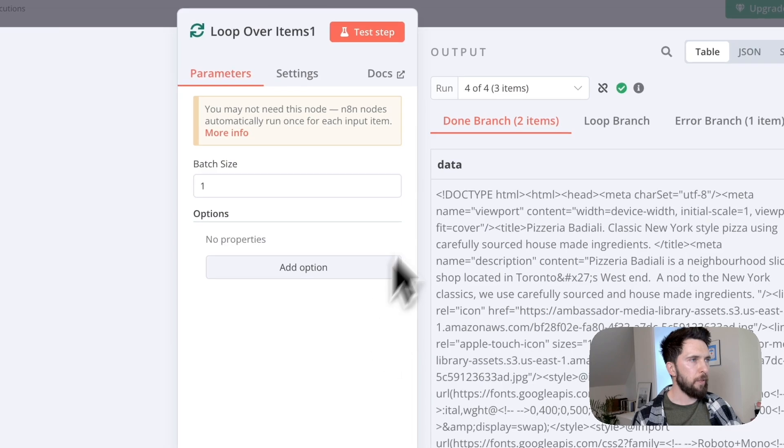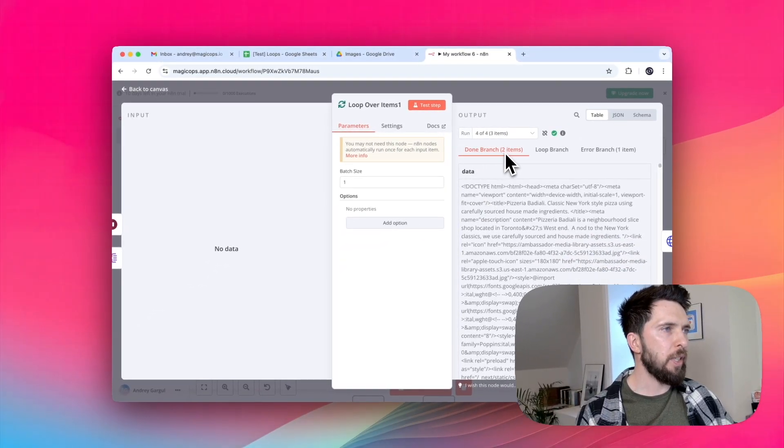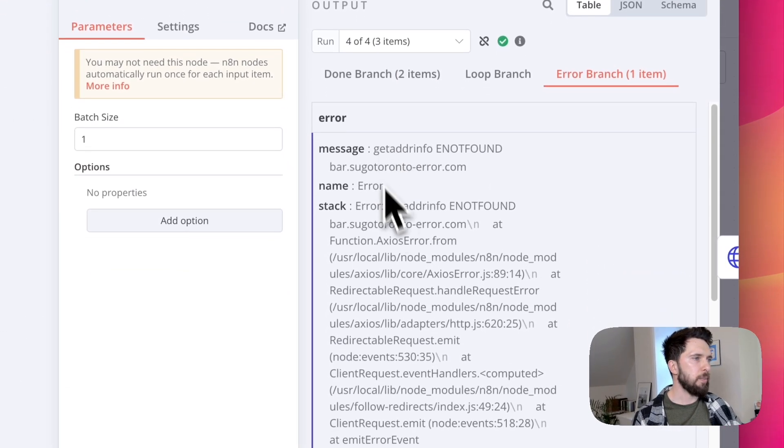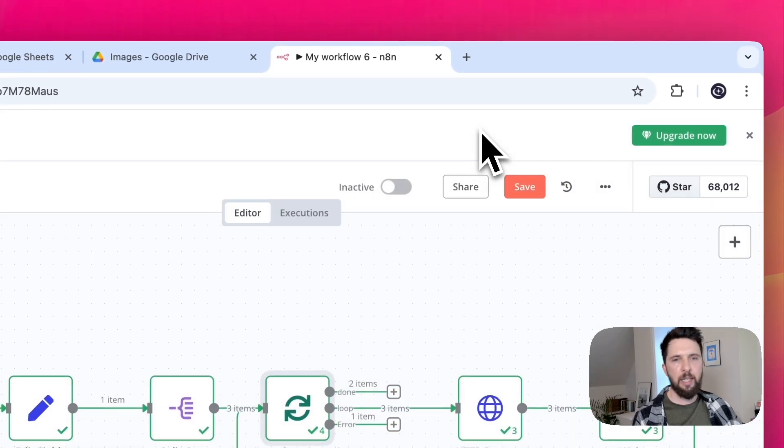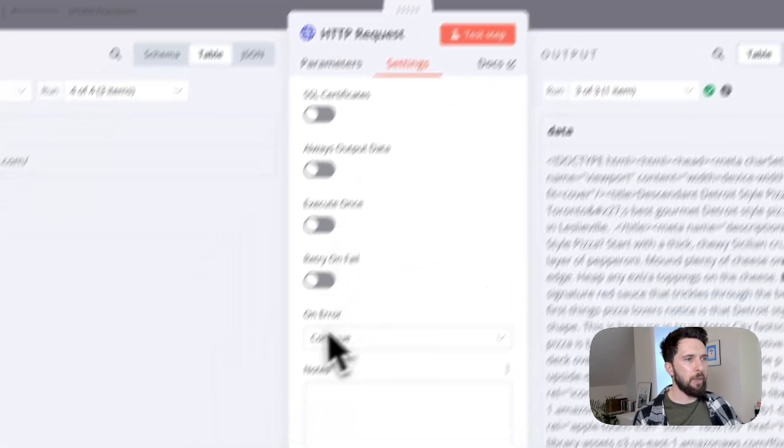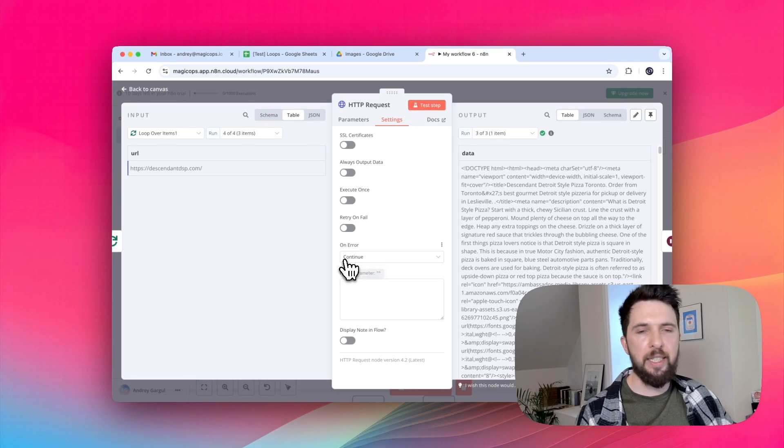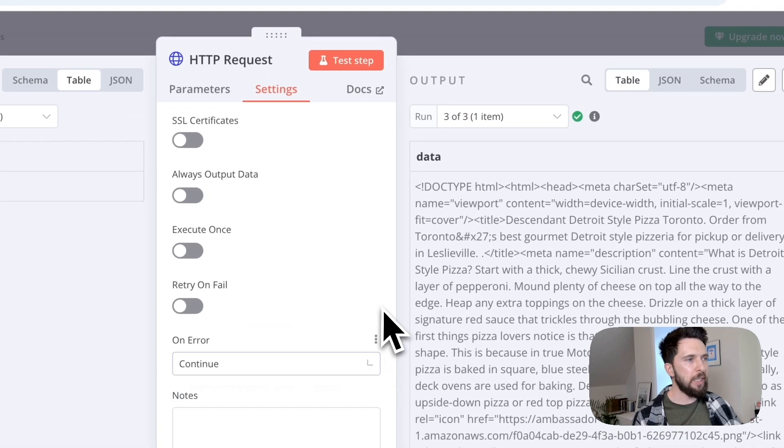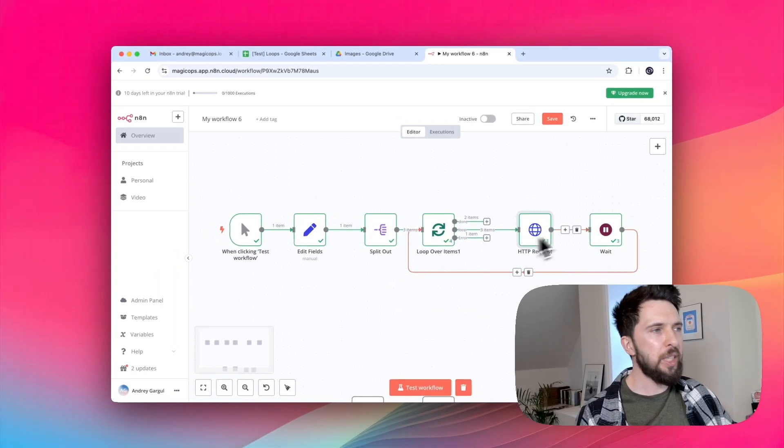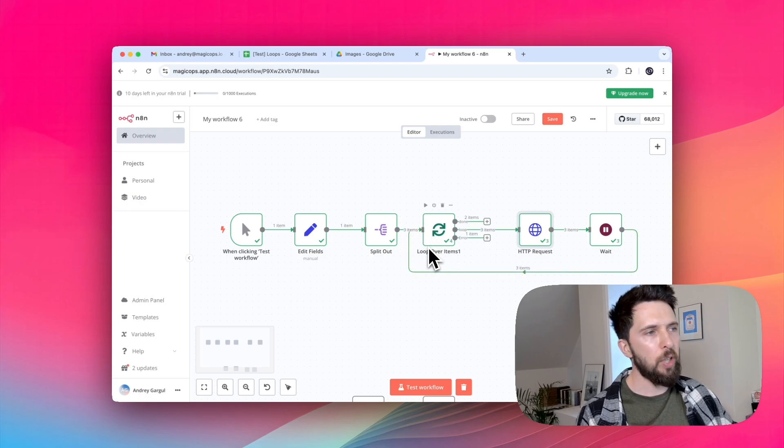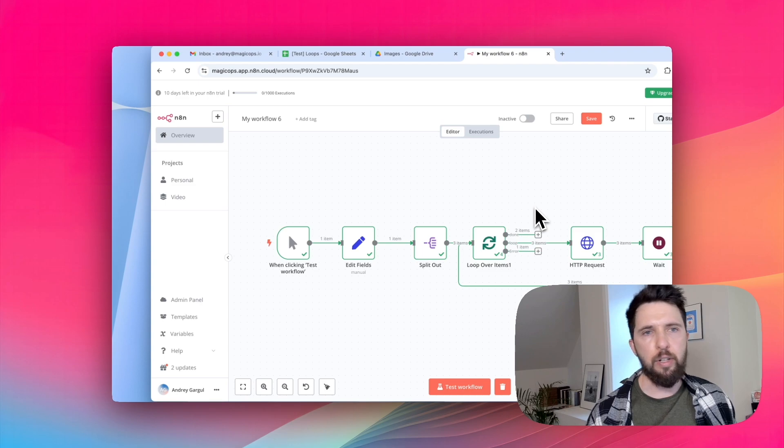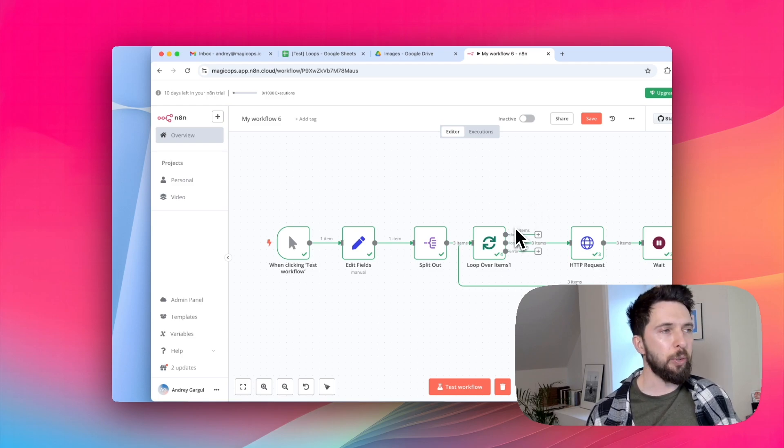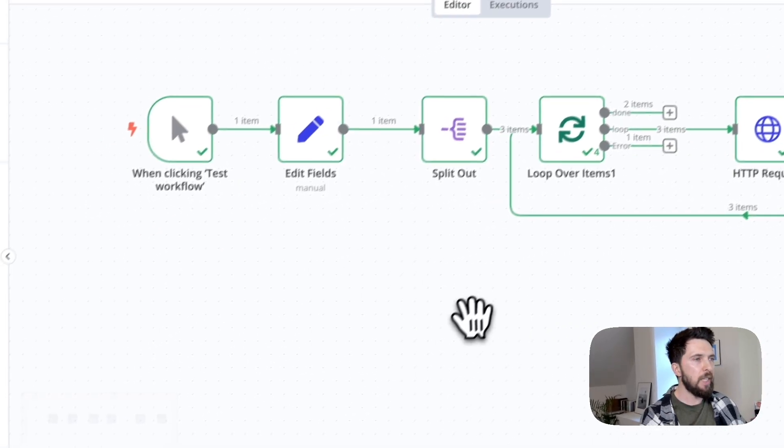Okay, perfect. So here we have a done branch with two items and error branch with one item. If you remember, that's a URL that I updated. Now it's separate. By the way, speaking of HTTP request on error, it's important to set it as continue and not as continue using error output. Because we still need to send that error data back to our loop over item to continue the looping. Separating errors from good results is useful if we wanted to process the scraped pages further. For example, extracting links from them. This way we can work with the good results and ignore the failed ones.